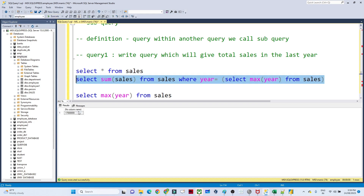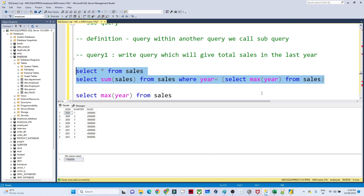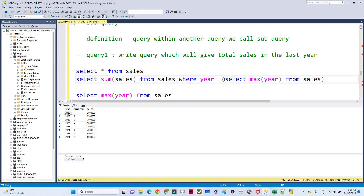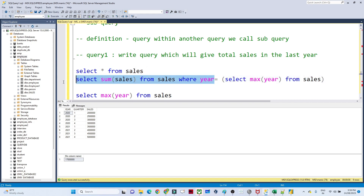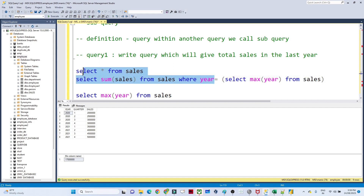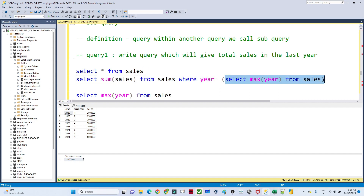When I execute this, it gives me the total sales for 2021. And if new 2022 data comes in, the MAX(year) will automatically return 2022 and give me the correct result. The inner query is executed first, finds the maximum year, and then the outer query uses that value — for example WHERE year = 2022 — and selects the sum of sales. That is how we use a subquery.